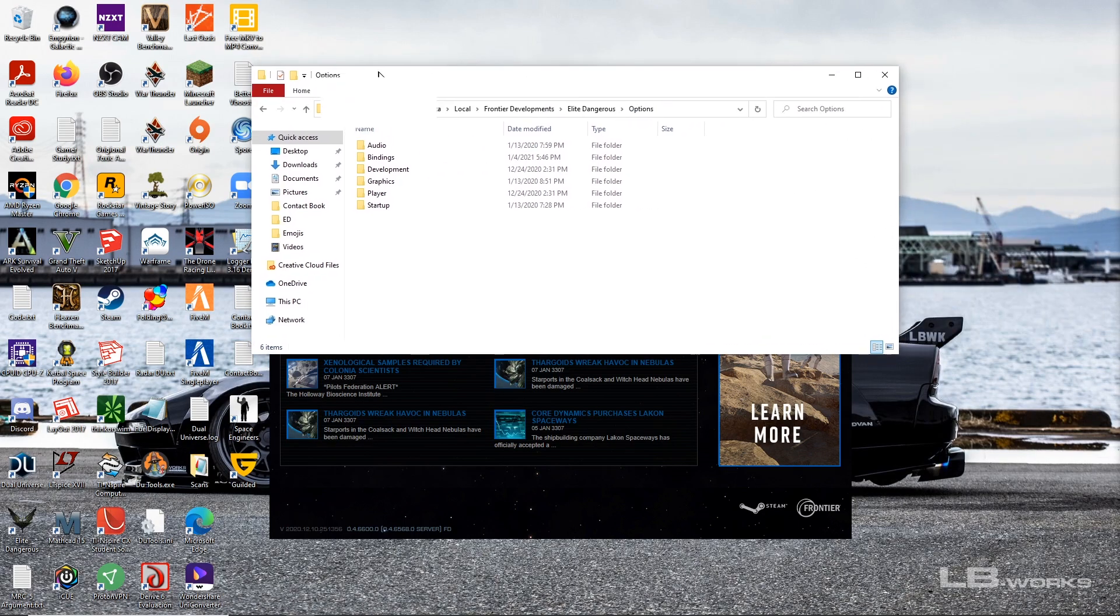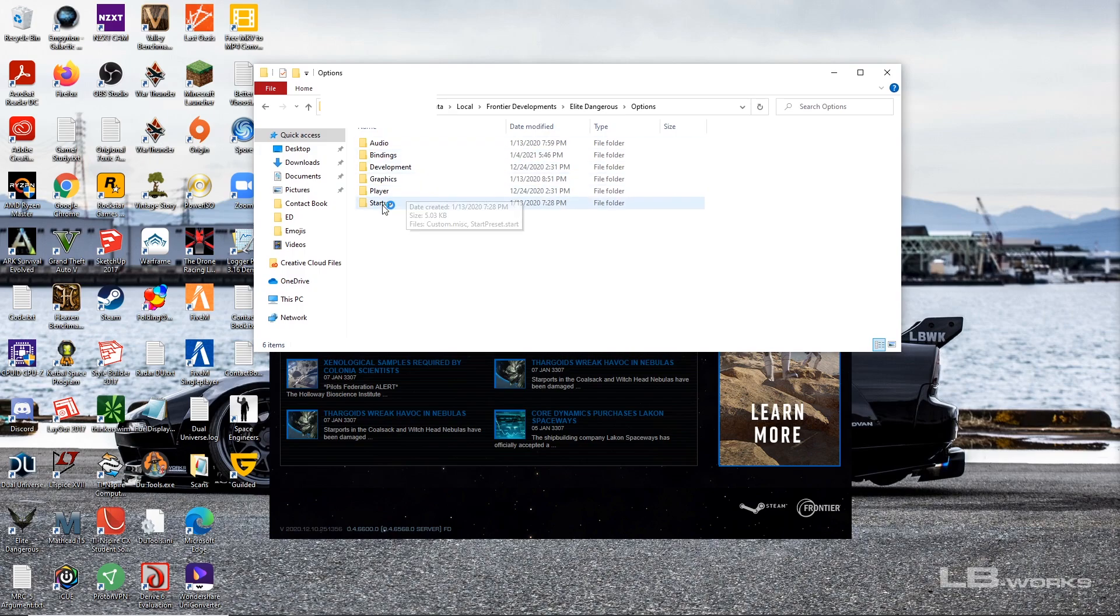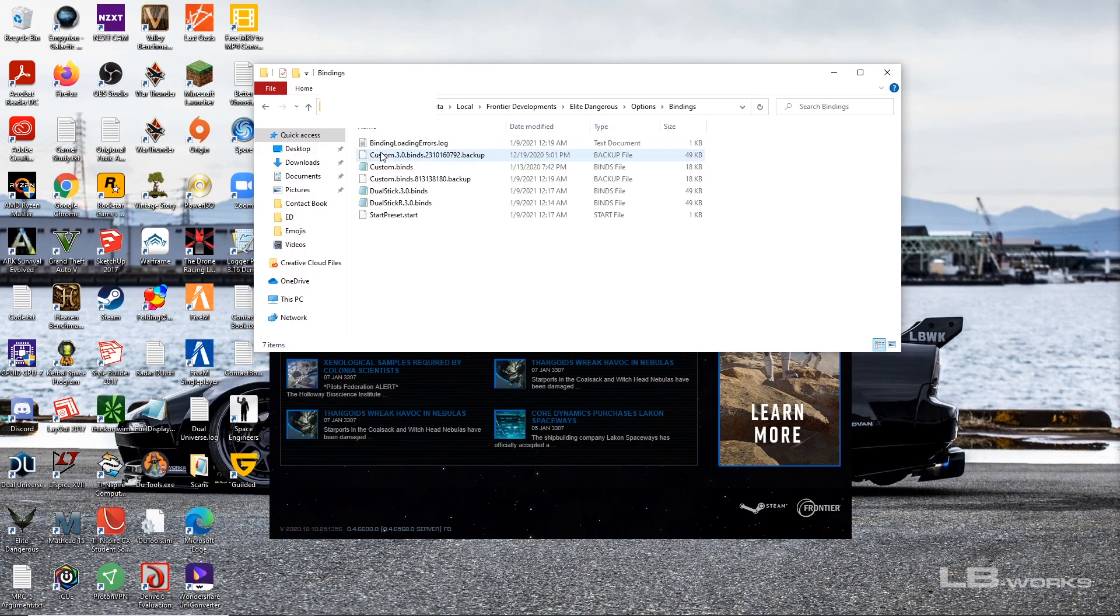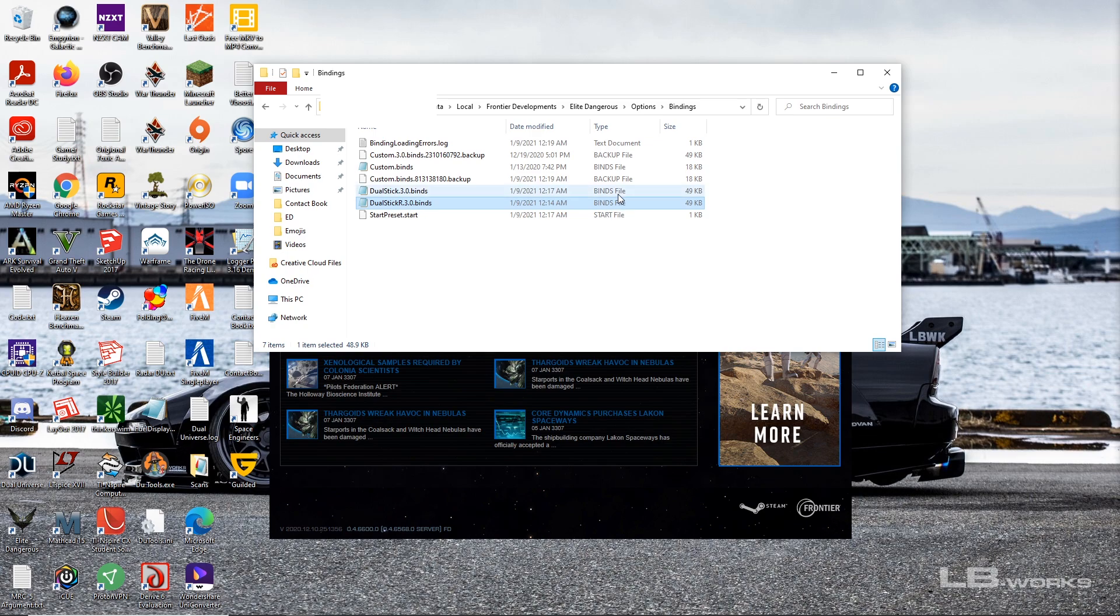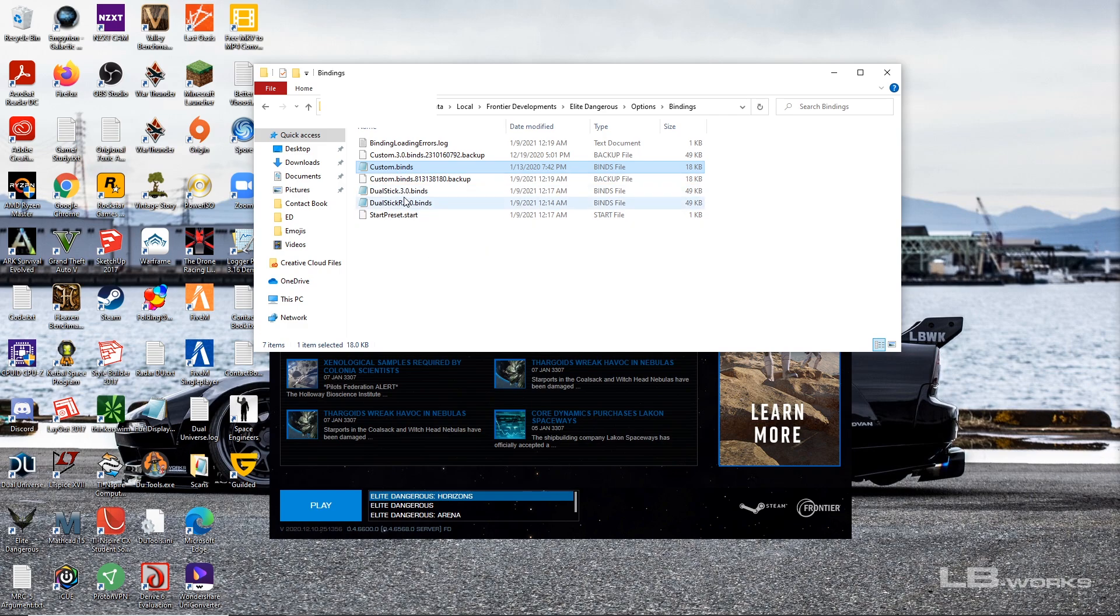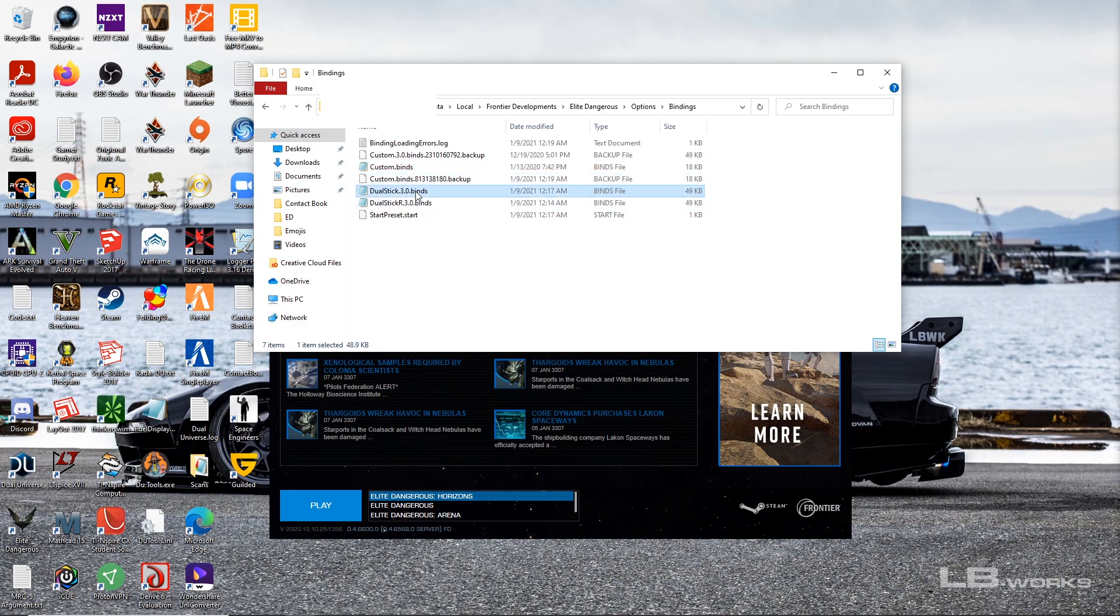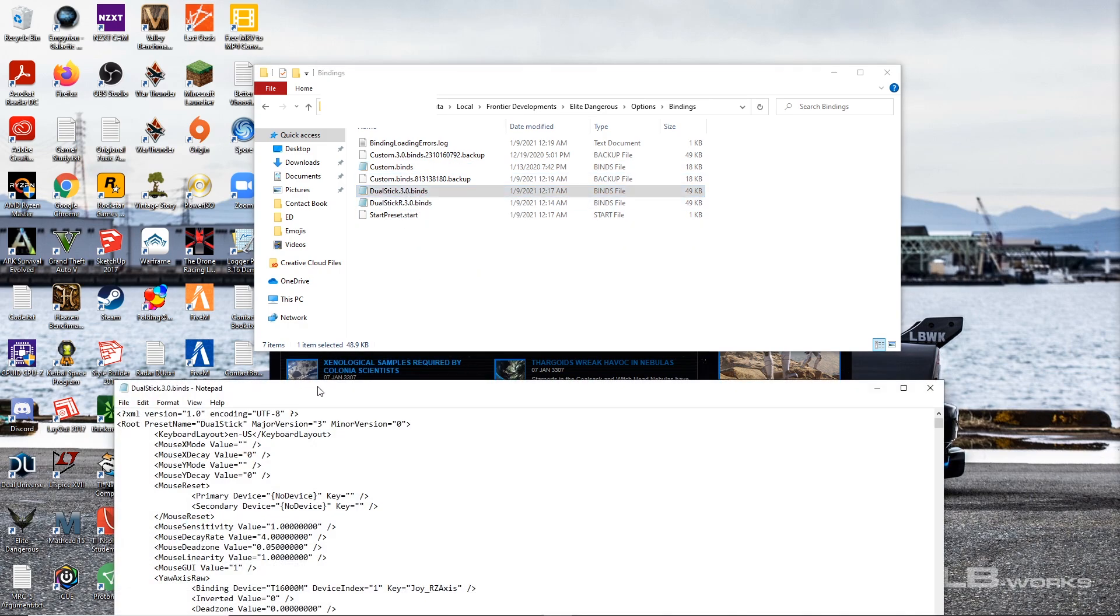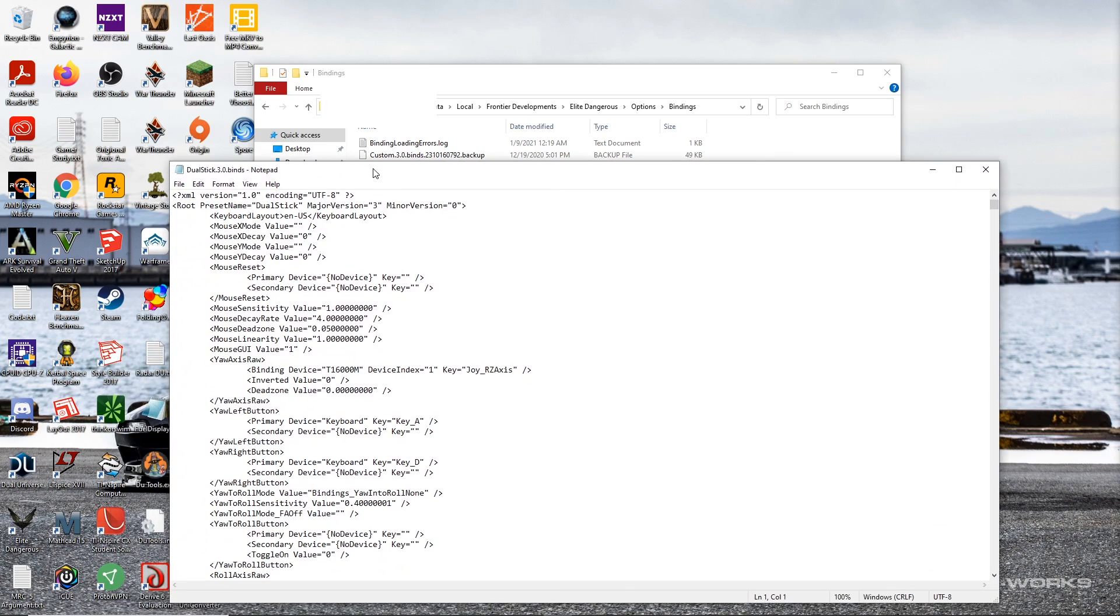All right. And then bindings, and now I have - you can see I have two different text files for my binds file. Now you might have a binds file called custom.3.0.binds. If that's the case go ahead and rename it something, so for example name it something like dualstick.3.0.binds.